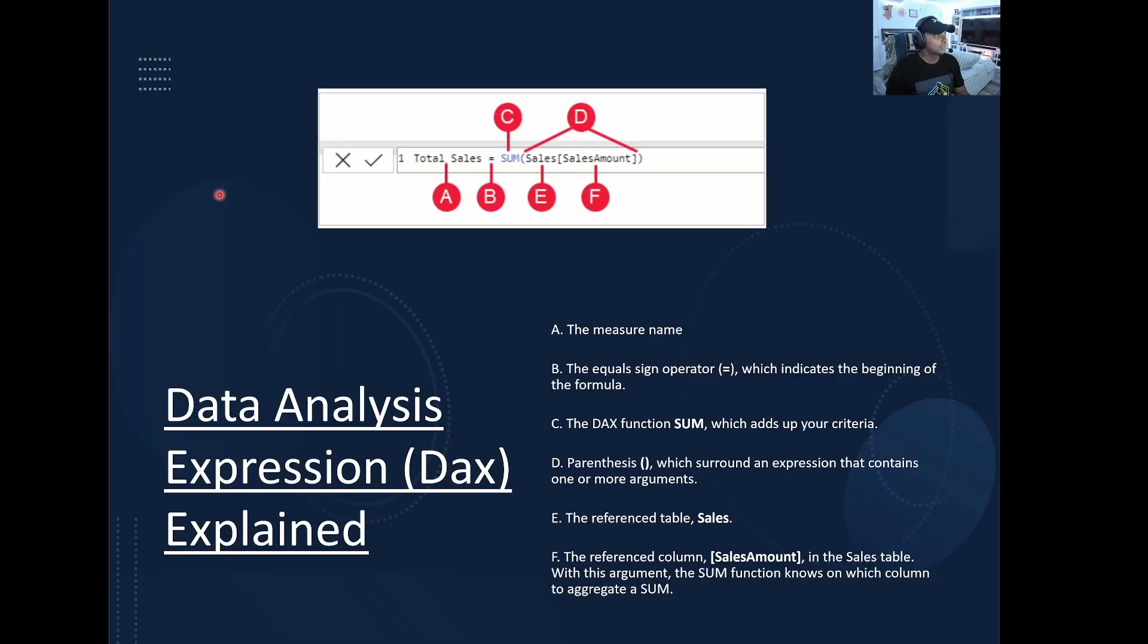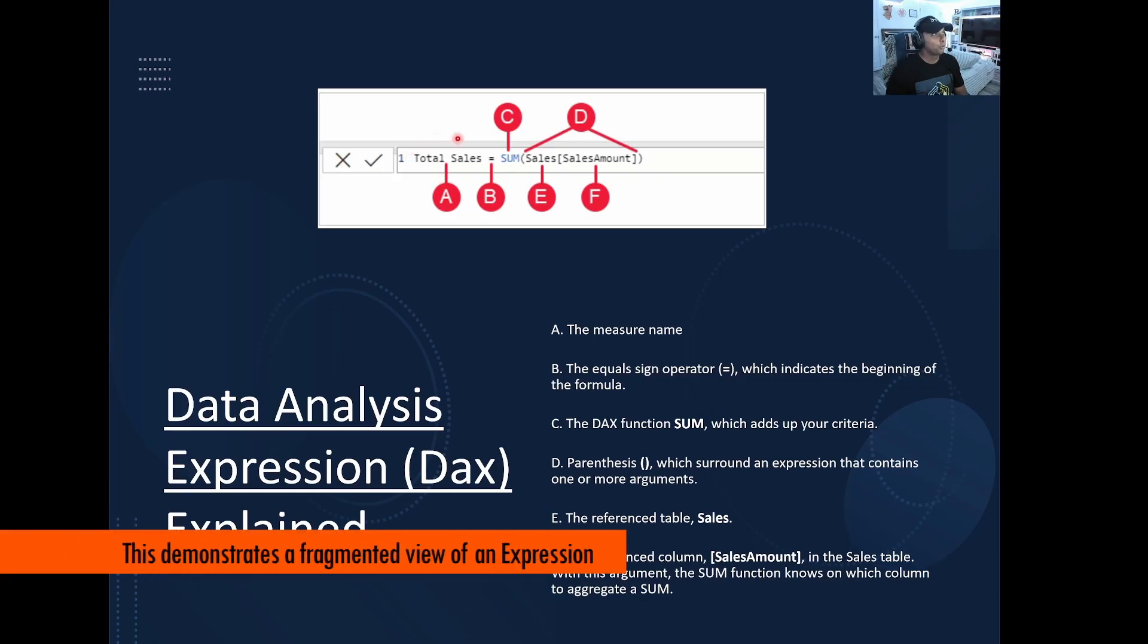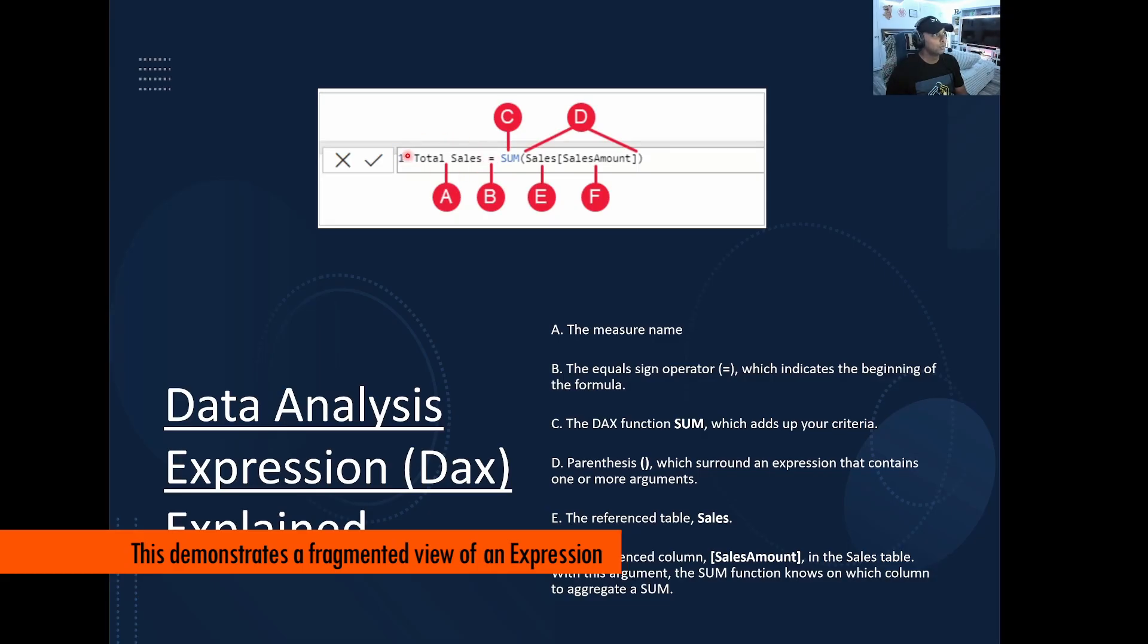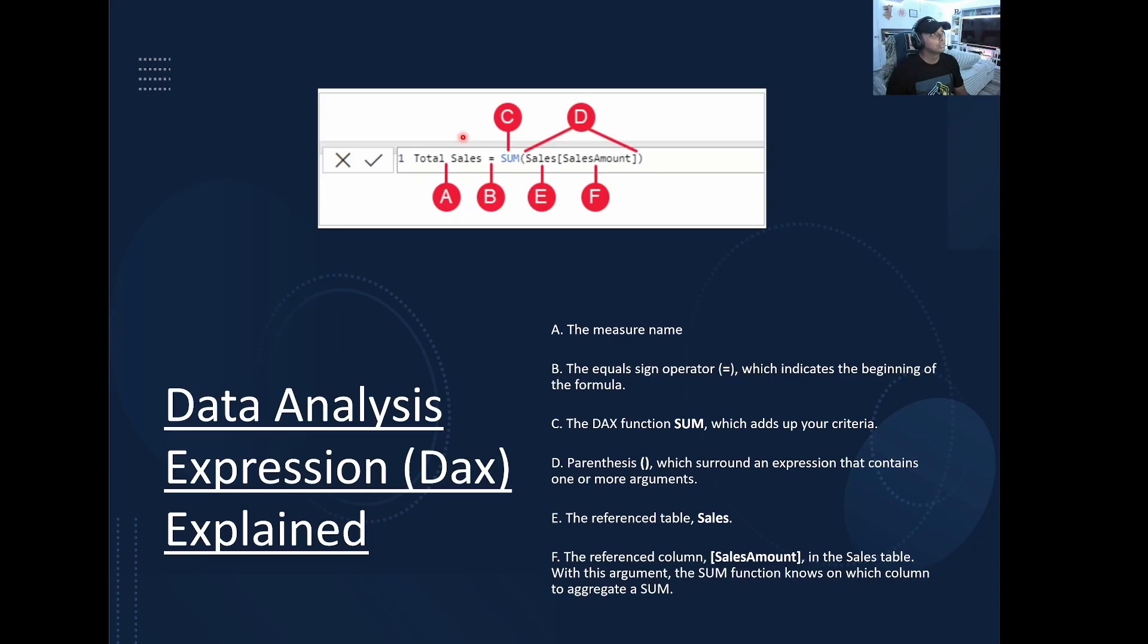So going into DAX specifically, what we have here is a fragmented view. Within A, we have total sales. So total sales is just going to be the name of the measure we want. Right? So as we know, DAX is just what we're writing here. But this is actually going to be a measure named total sales.